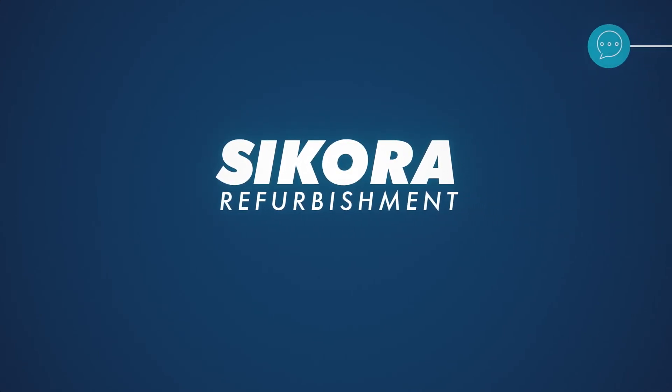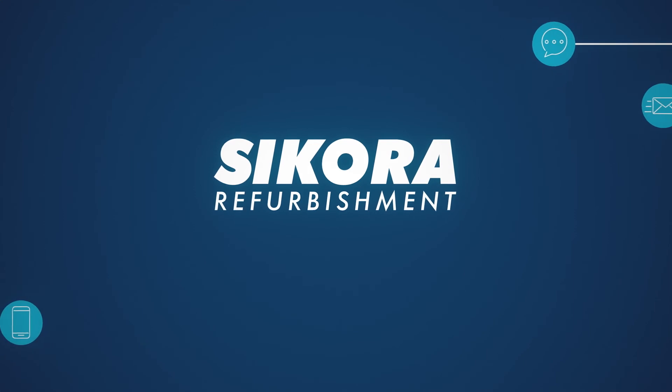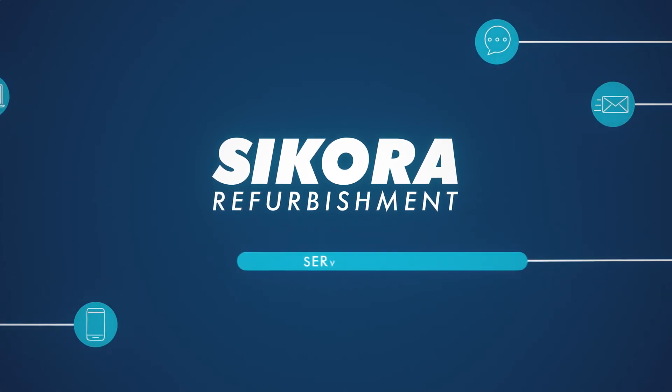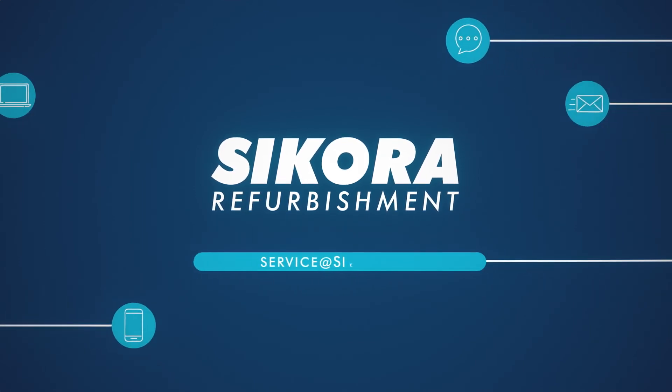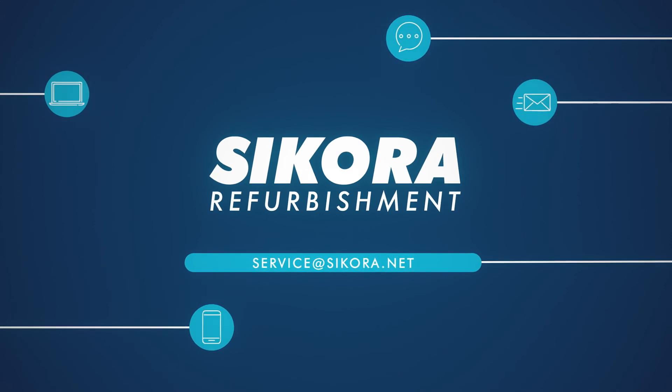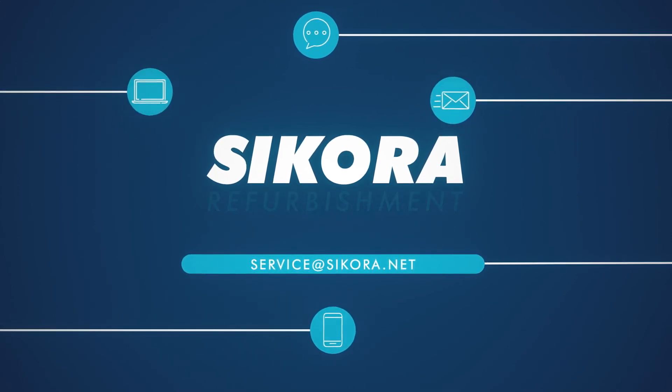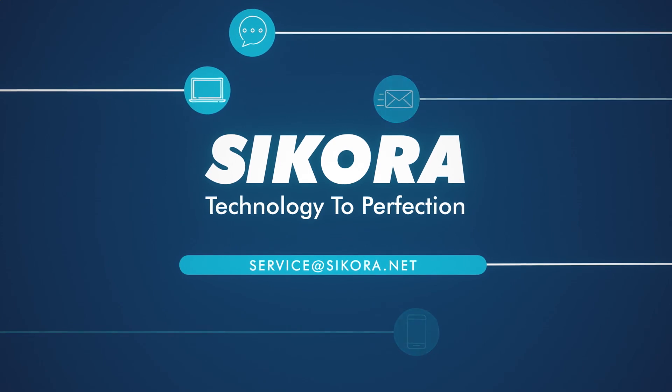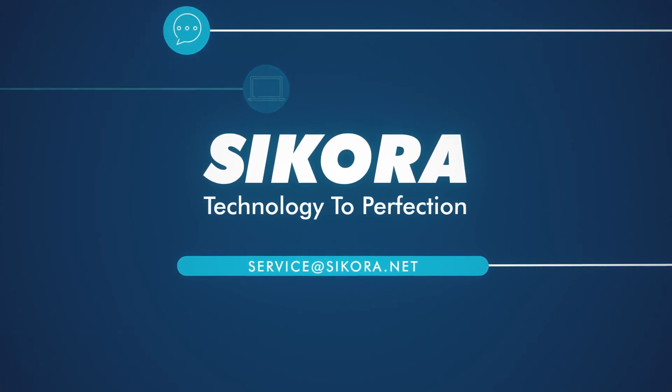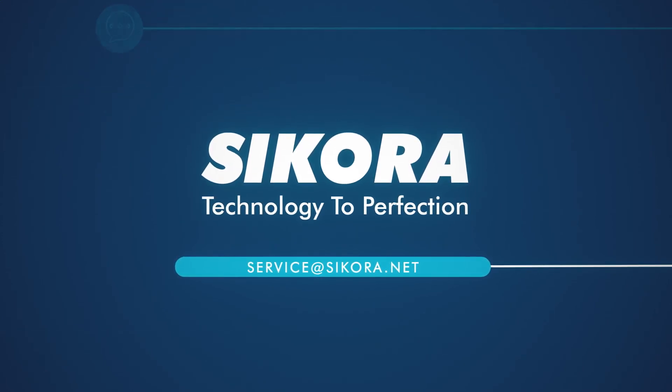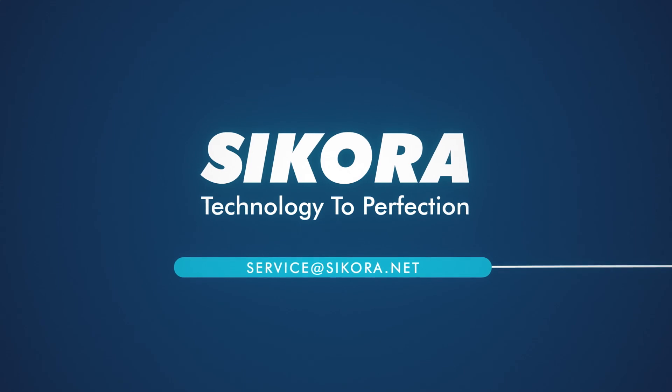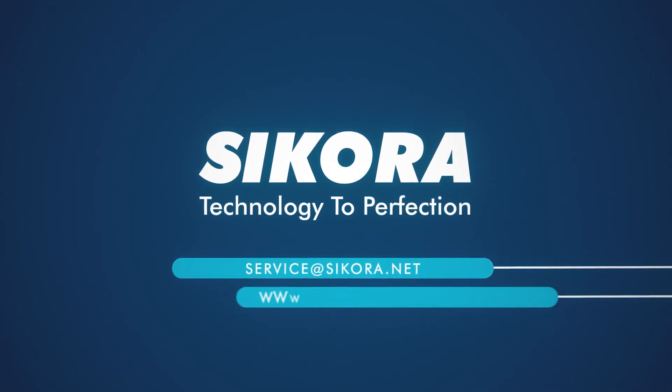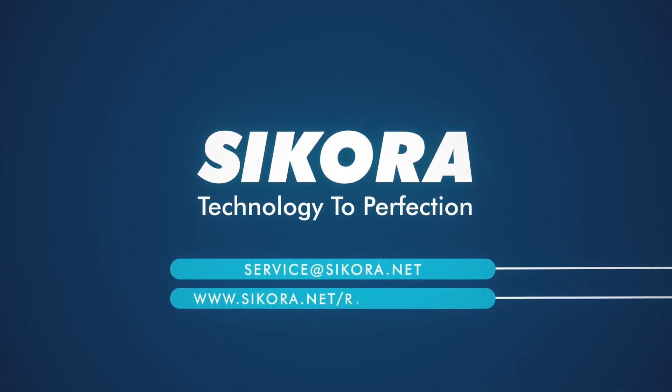Feel free to request your individual offer now. We're happy to check whether your X-Ray 8000 NXT is suitable for refurbishment. Therefore, please send us the serial number of the device to service at Sikora.net. For further information, please refer to our website Sikora.net slash refurbishment.